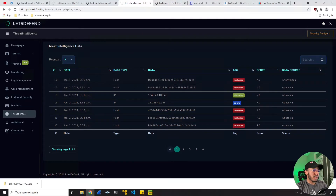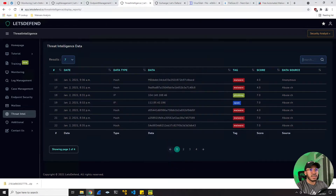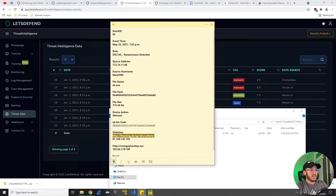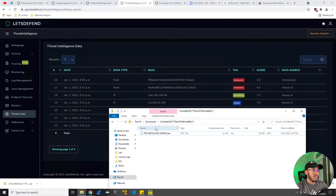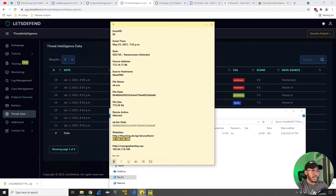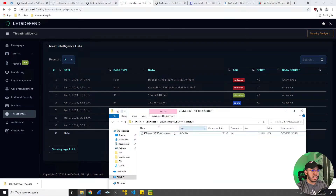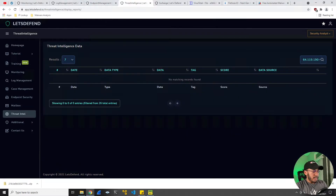Threat intelligence data - let's look up those two websites and see if there's anything in here. Nothing in here for that either. Let's check the IP address. Nope. So this threat intelligence feature is cool, but it's not as robust as I would imagine. I thought it might have historical data from the actual alert or the actual event, because these are real incidents - apparently that's LetsDefend's claim to fame. And nothing for that one either.